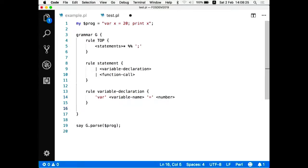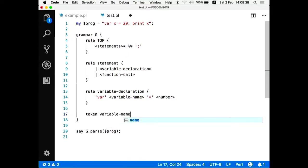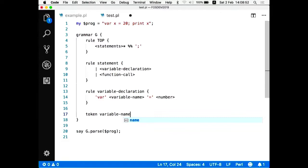And from this moment, I have to define what is a variable declaration, what is a function call. And again, it's really simple. Variable declaration is a string var followed by variable name, followed by equal sign, followed by some number.